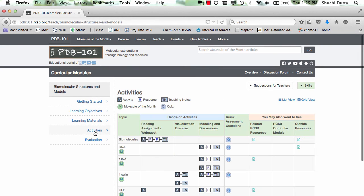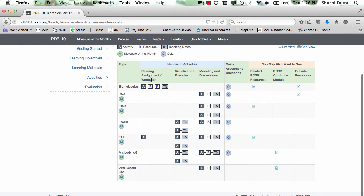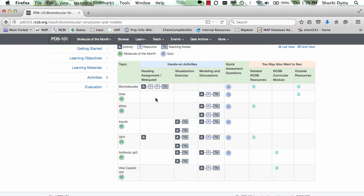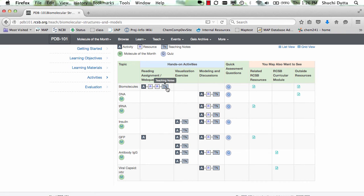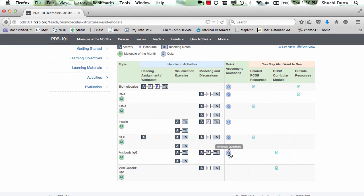The activities are organized by specific topics and according to the kinds of activities such as reading assignment, visualization exercise, modeling and discussions, etc. Each activity is accompanied by appropriate teaching notes and relevant resources that support this activity. For a majority of these topics, quick assessment questions are also included on this page.